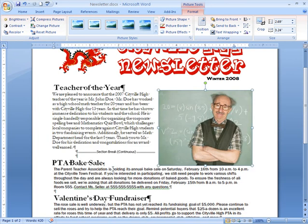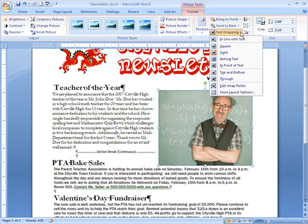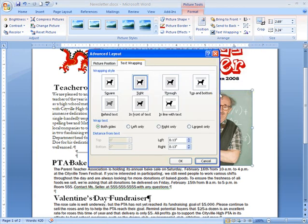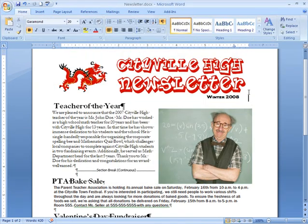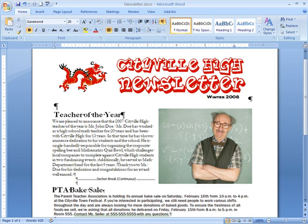That's good — I like the way it looks so far. Now if you can't get your text wrapping to work, click More Layout Options at the bottom. The Advanced Layout dialog box appears, and from here you can make some additional changes about how to wrap the text. Before I continue formatting my image, I'm going to add a little space between my newsletter title and the Teacher of the Year section — this gives me a little extra space for formatting.